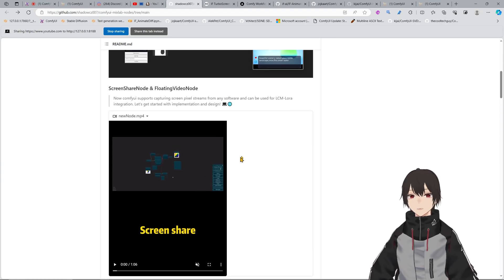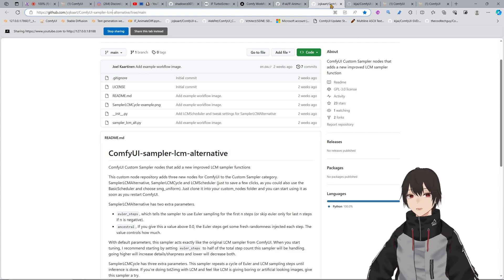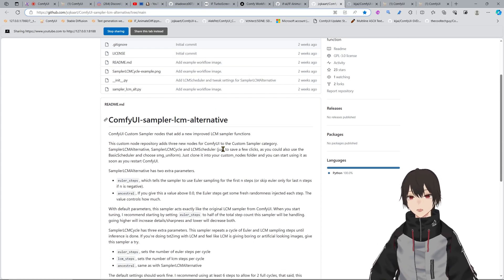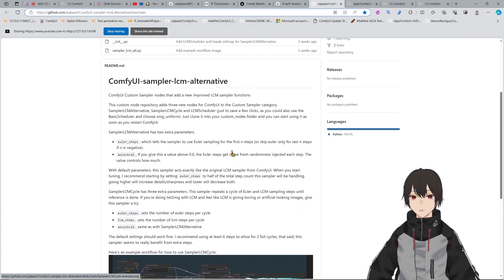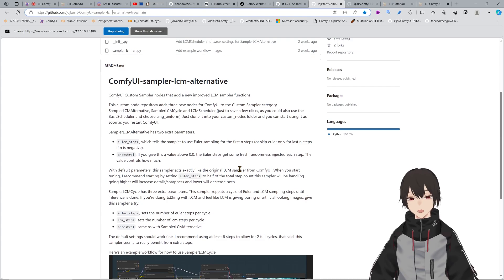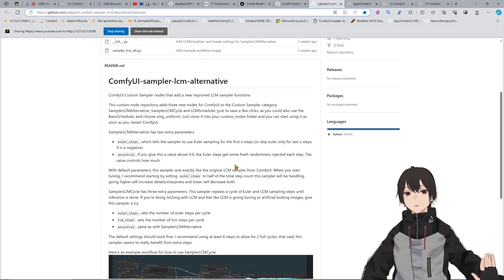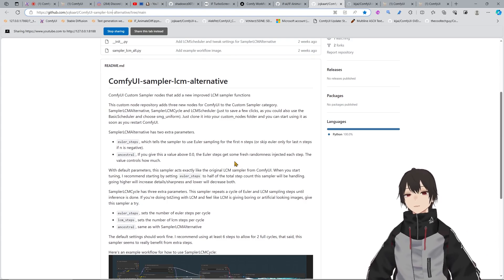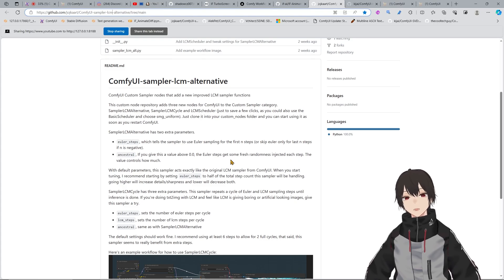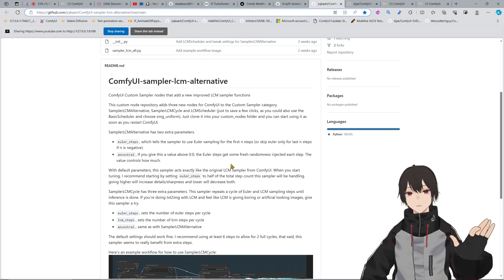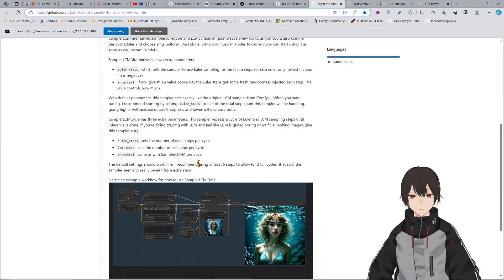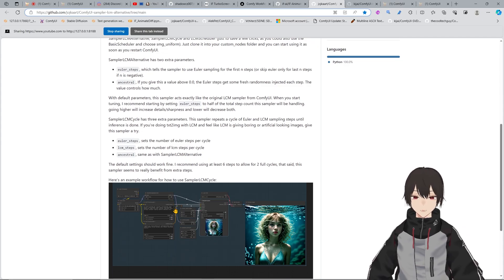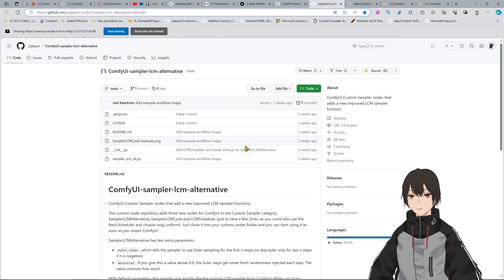It's very easy to install. You can just move into your custom nodes and git clone this repo in there, and then install the requirements. I'm also using Joker LCM alternative sampler. He has made this super cool sampler that I use for all my workflows that are using LCM because he has flow control, very cool consistency.